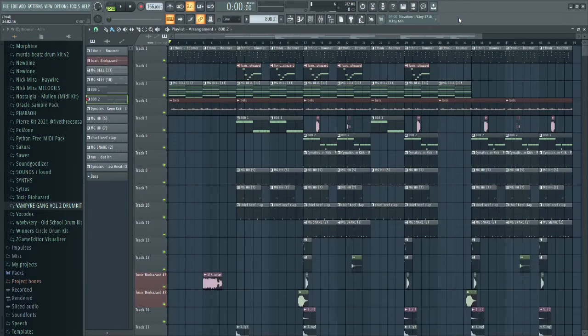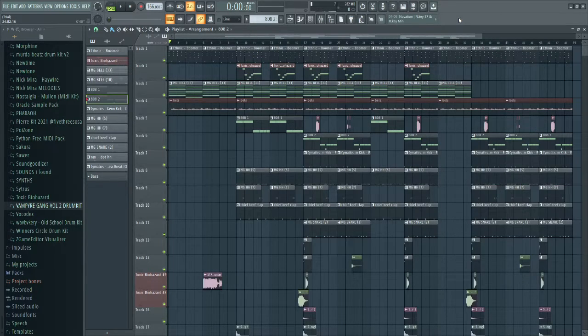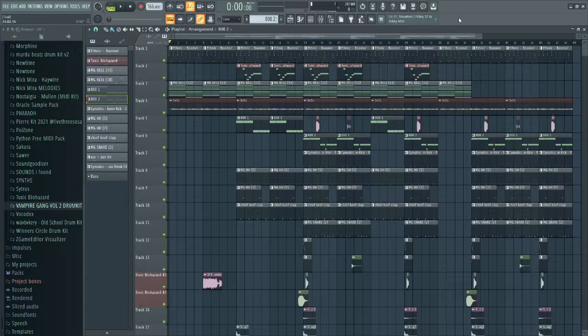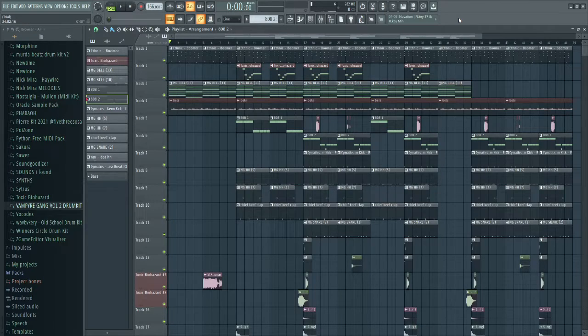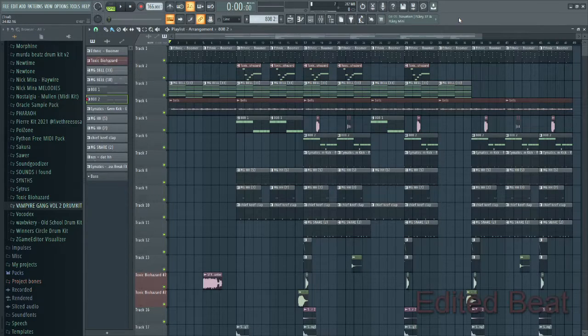After adding all the effects and sound effects, this is what the final beat sounds like.